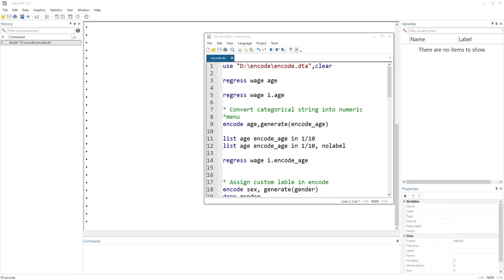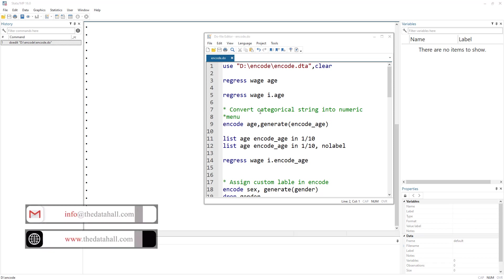In today's video we are going to look into the encode command. What this command does is it converts a categorical string variable into a numerical variable and then assigns the value labels by itself.